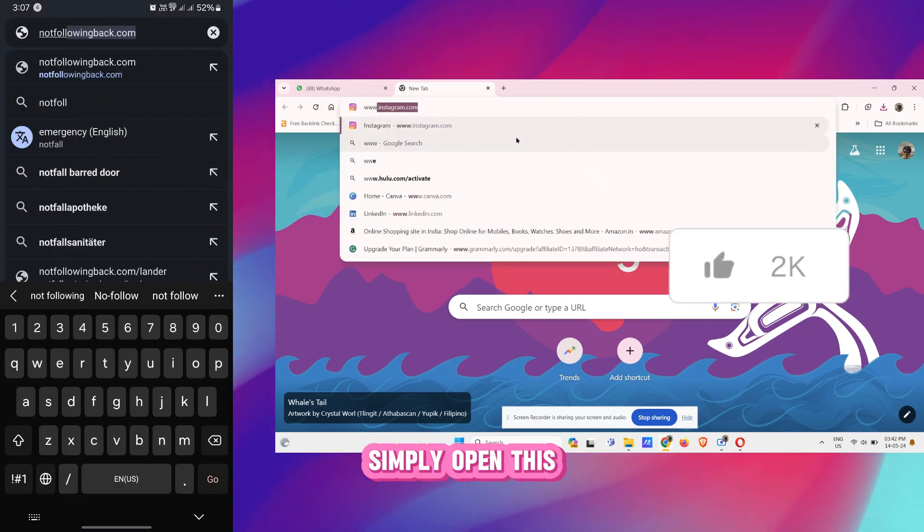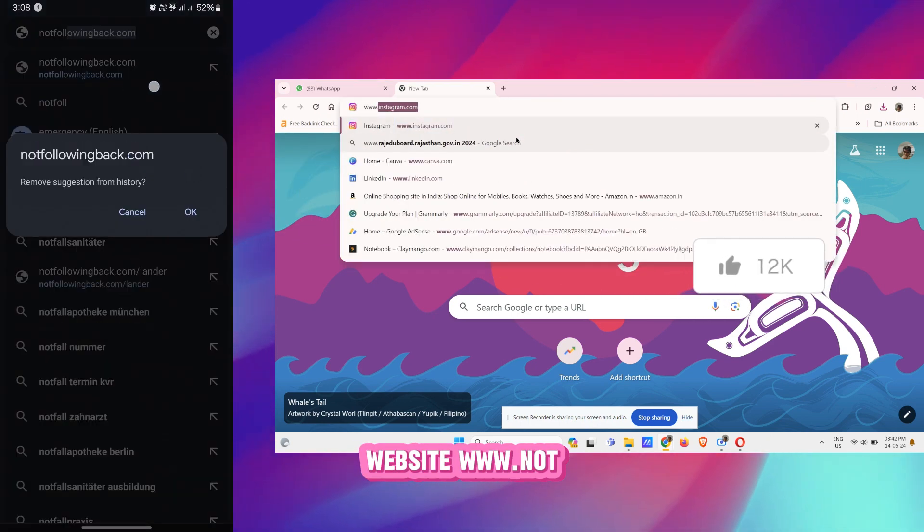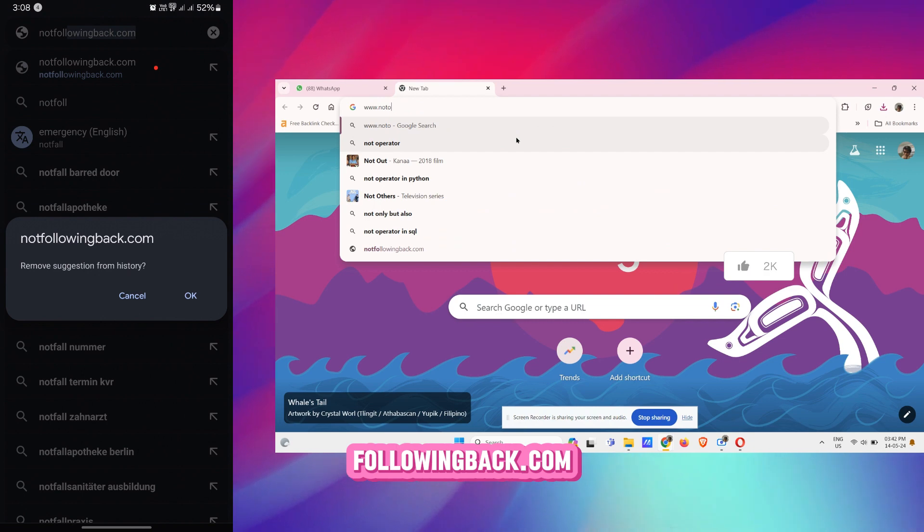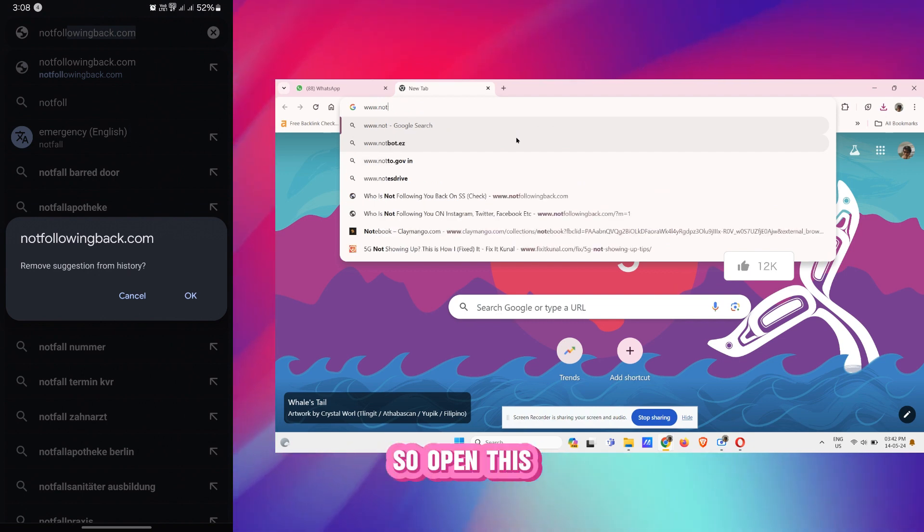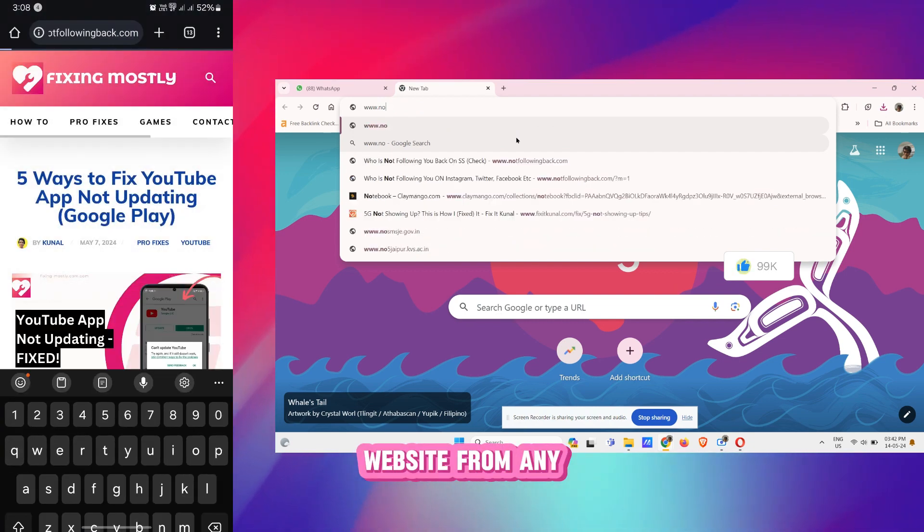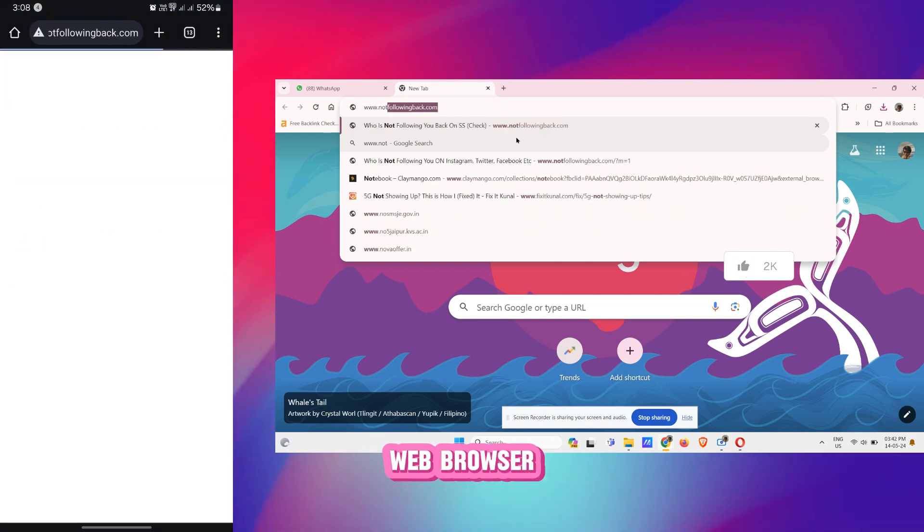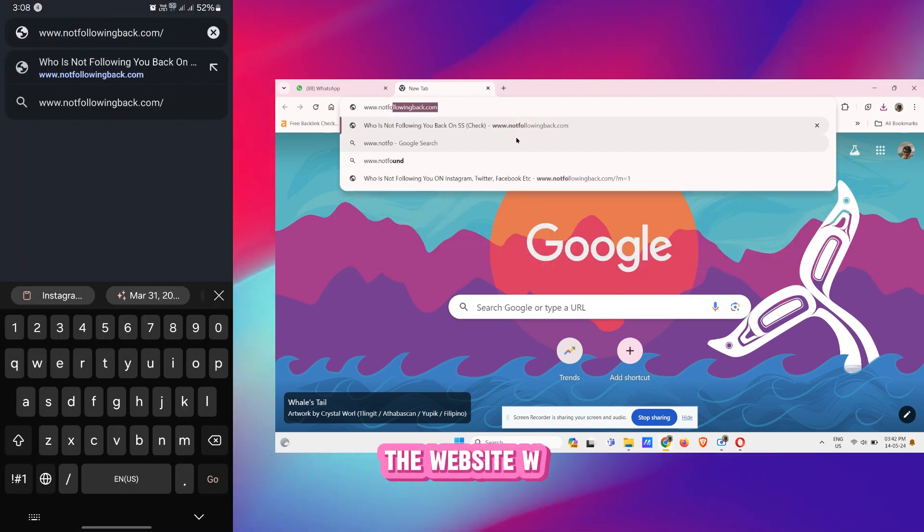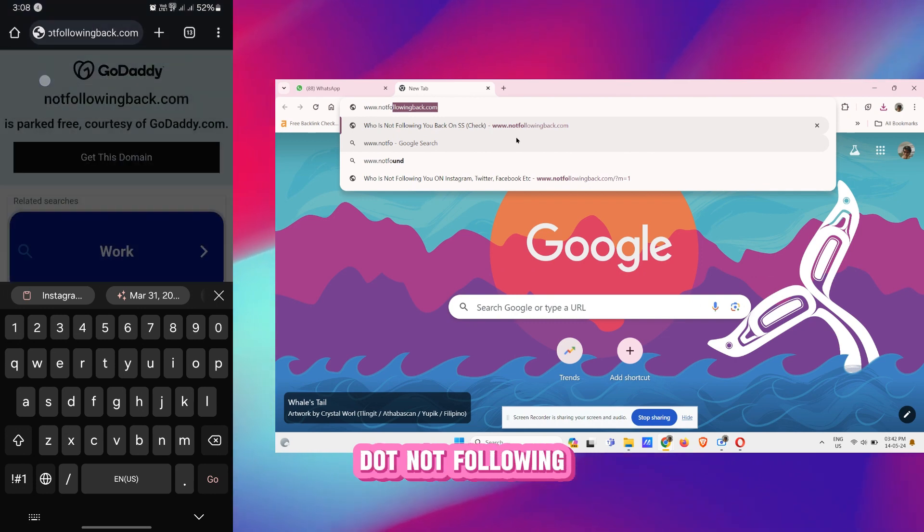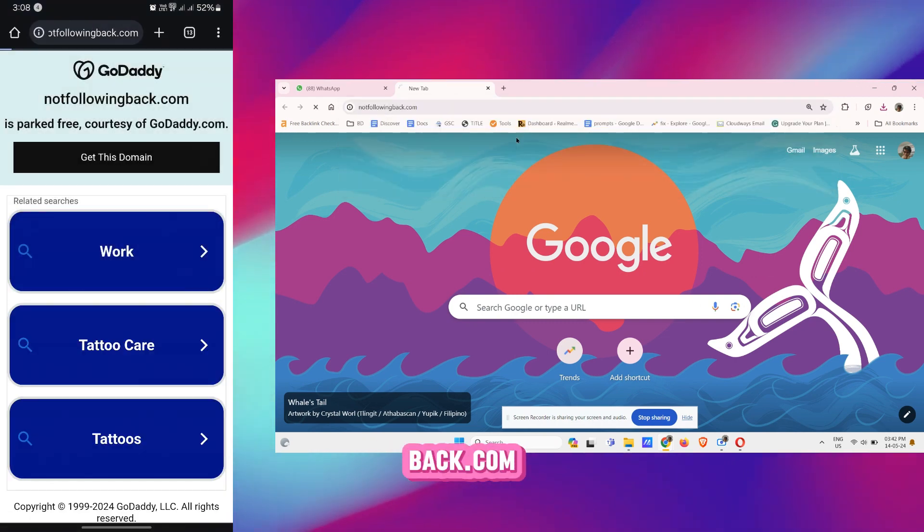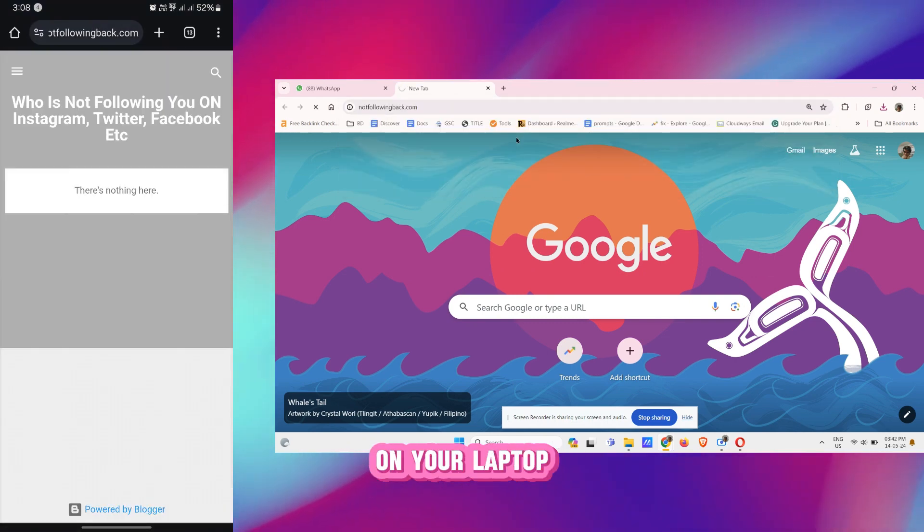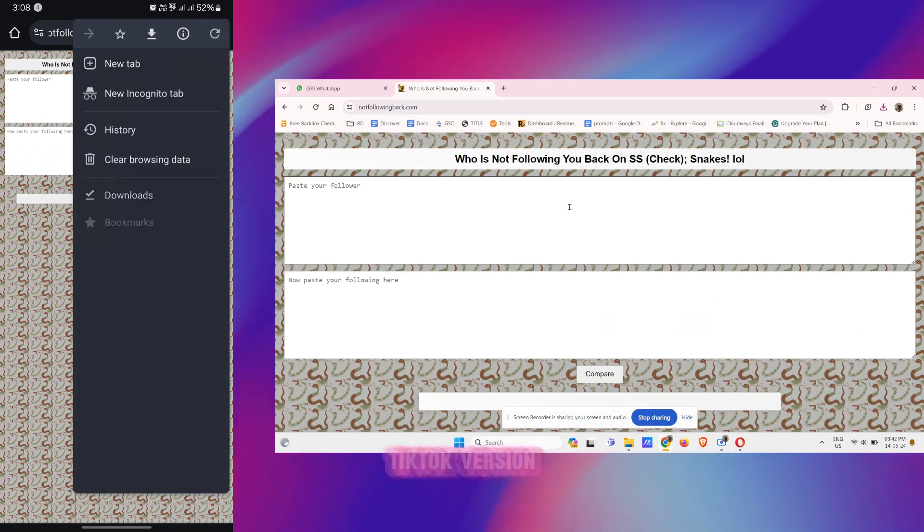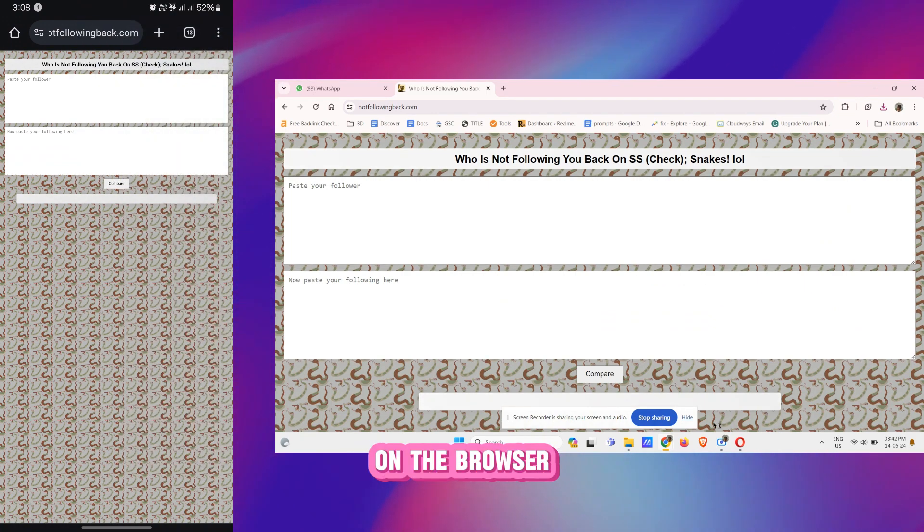Simply open this website called notfollowingback.com. So open this website from any web browser. This is the website www.notfollowingback.com. Open this website on your laptop or PC. So you have to open this website in the desktop version on the browser.